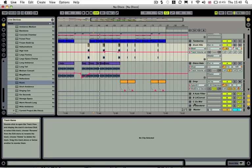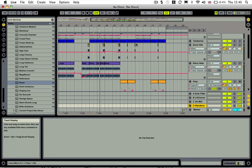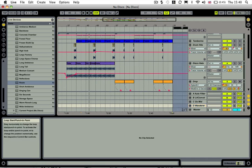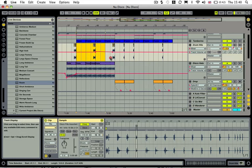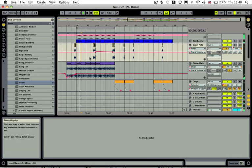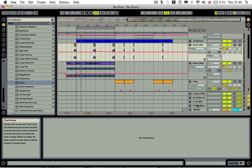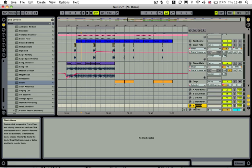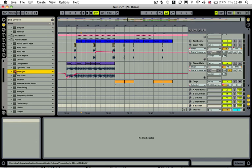I'm going to use the new disco tutorial as an example for this. I'll just loop around the middle section here. So this is the track that we're going to brighten up. I'm going to right-click and insert a return track at the bottom, and I'm going to rename this 'exciter'. Then we're going to go into Live's devices and grab an EQ8 and drop it into this exciter.